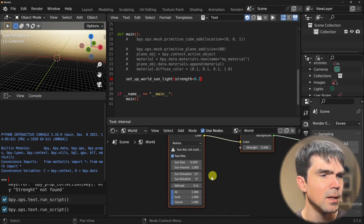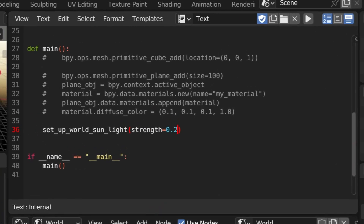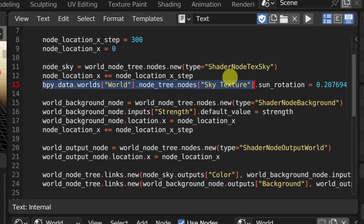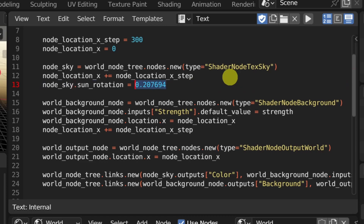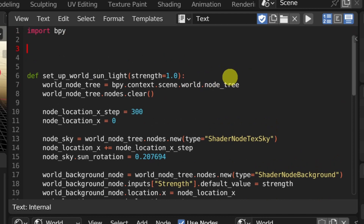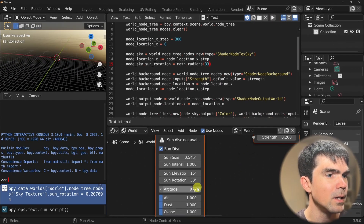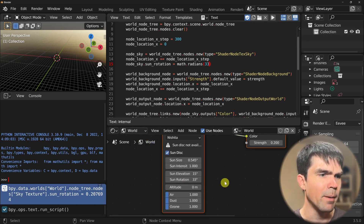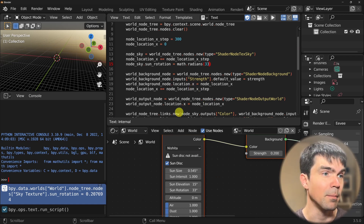Now let's figure out how to update these parameters, like the sun size or the rotation. Let's update the rotation — we can just copy that code and paste it right here, and replace accordingly. The value of the sun rotation is currently 11 degrees, but this is in radians, so we would need to import math. Instead of a raw value, I'm going to use math.radians and let's add 33 degrees. Let's go ahead and rerun the script. You can see that the sun rotation is now 33 degrees. At this point, you can play around with these different parameters in this sky texture node and see different results, applying them the same way as I did right here.